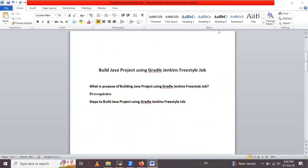Hello friends, in this session we are going to learn how to build a Java project using Gradle with a Jenkins freestyle job. Today's session will cover some topics like what is the purpose of building a Java project using Gradle with a Jenkins freestyle job.